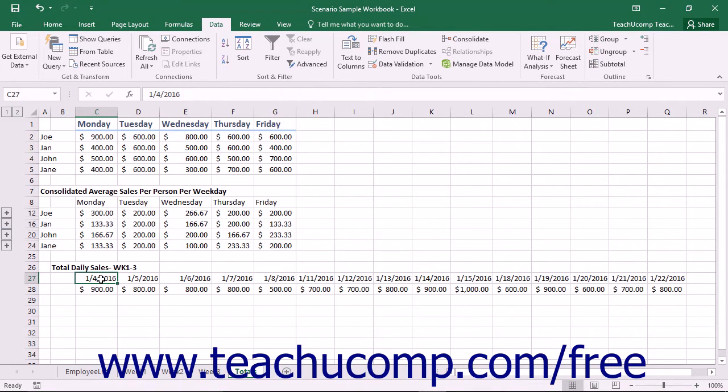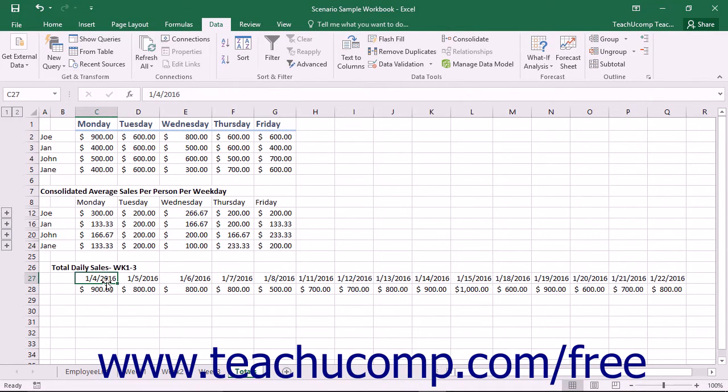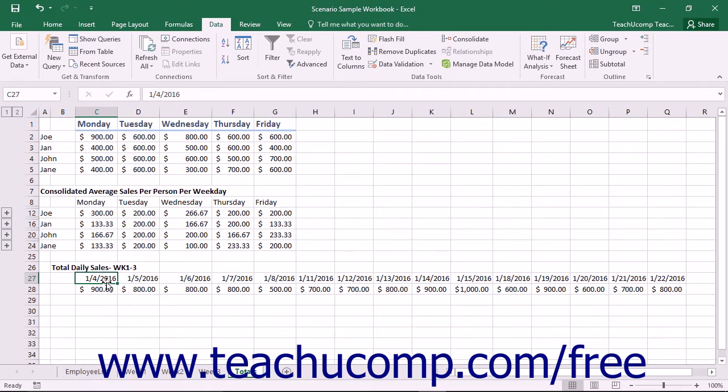Before you create a forecast sheet, you should ensure your timeline values have consistent intervals between its data points. For example, you could have consistent daily, monthly, or yearly values for which you want to create a forecast. The timeline can have up to 30% of its data points missing or have duplicate time stamps on different values and still produce an accurate forecast.